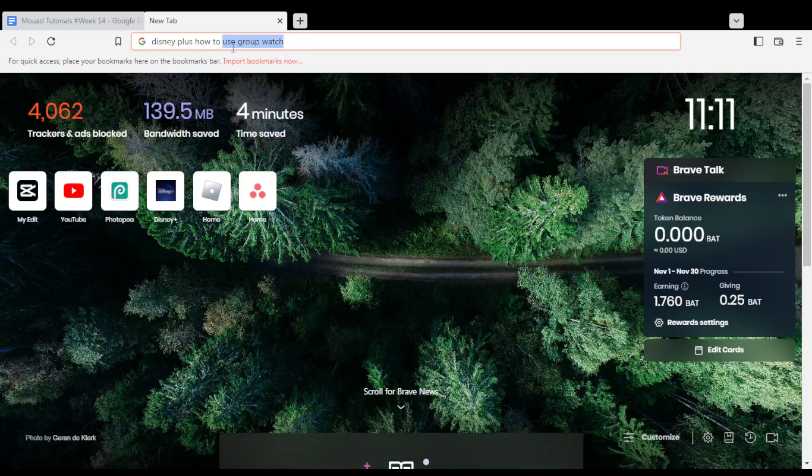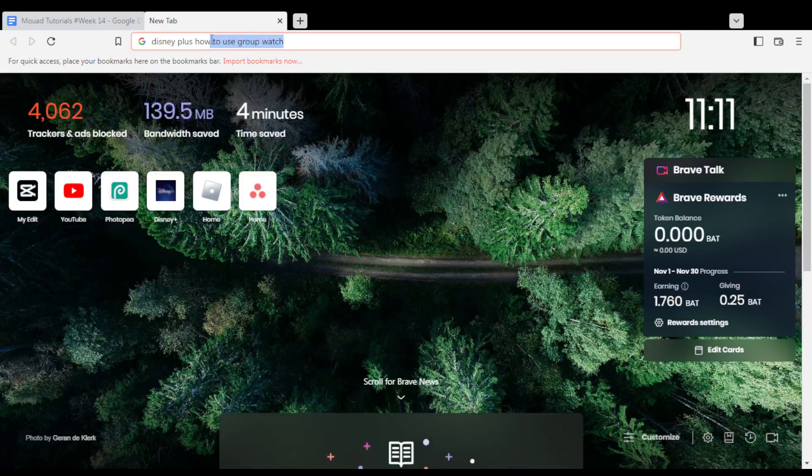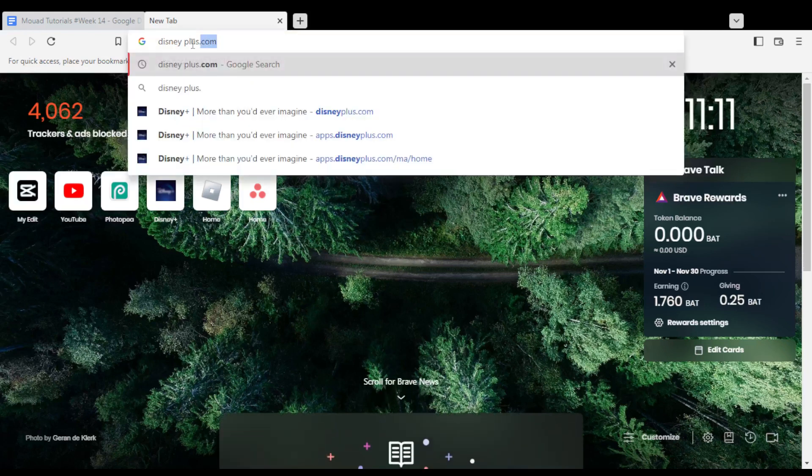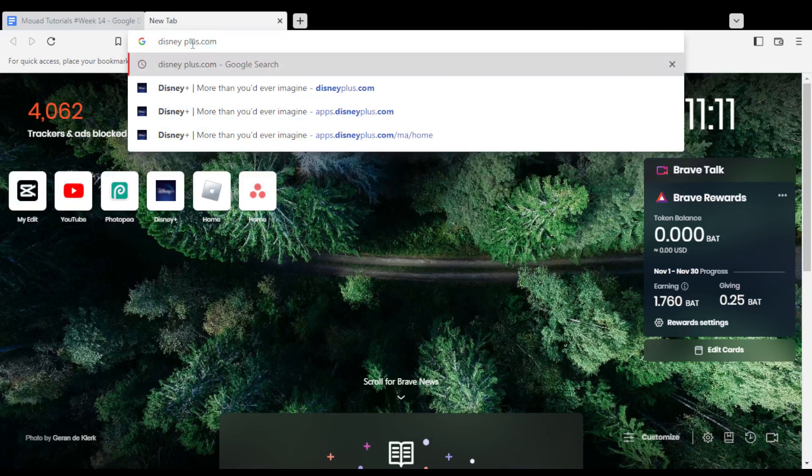Hi, and today's tutorial, I'm going to show you how to use the Group Watch on the Disney Plus website.